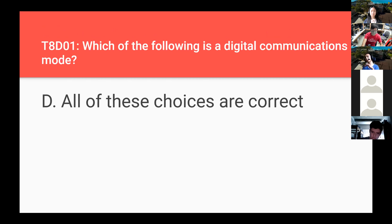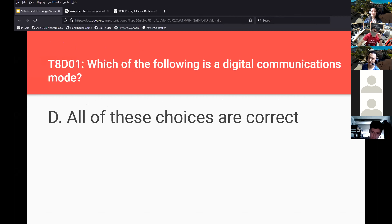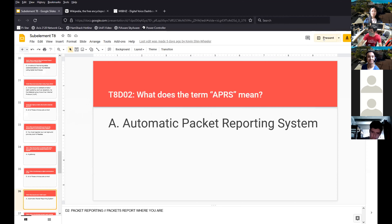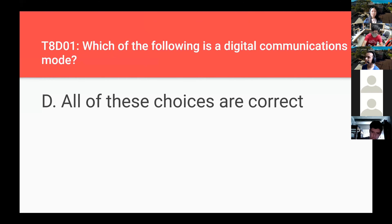A student asks: anytime it gives 'all these choices are correct,' is that what we should pick? Yes — if you're staring at a question and your brain is completely blank, that's a good option to go for. There are a couple of exceptions, so don't always just click 'all of the above,' but most of them are.